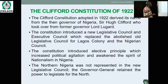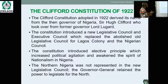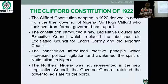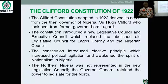The Clifford Constitution of 1922 derives its name from the then Governor of Nigeria, Sir Hugh Clifford, who took over from former Governor Lord Lugard. The constitution introduced a new legislative council and an executive council, which replaced the abolished old legislative council of Lagos Colony and the Nigerian Council. By 1922, Sir Clifford became Governor-General of Nigeria, and the first complaint he received was about the Nigerian Council of 1914, so he had no choice but to establish a new platform where issues of national development would be discussed.